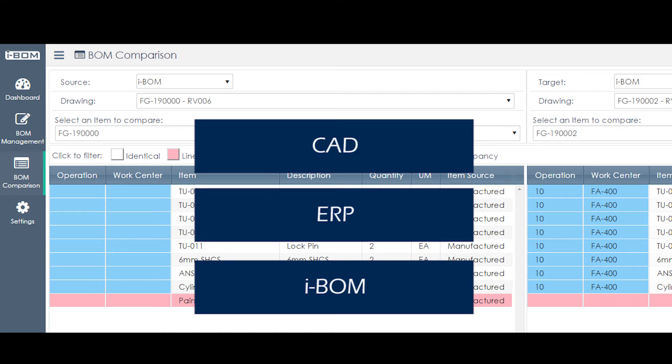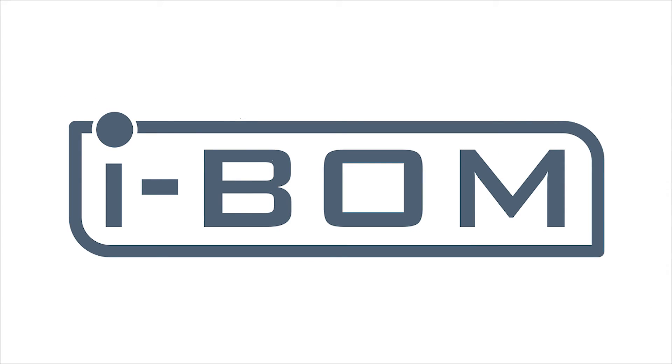So what's not to love? iBomb, the link bridge between CAD and ERP. Visit fetalmass.com slash iBomb for more information.